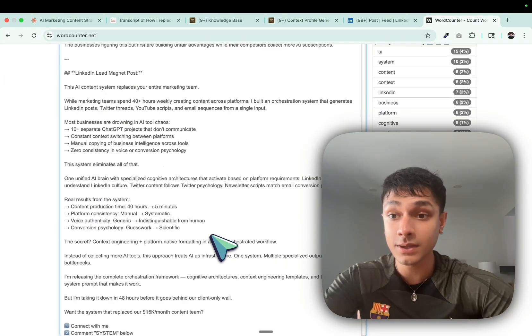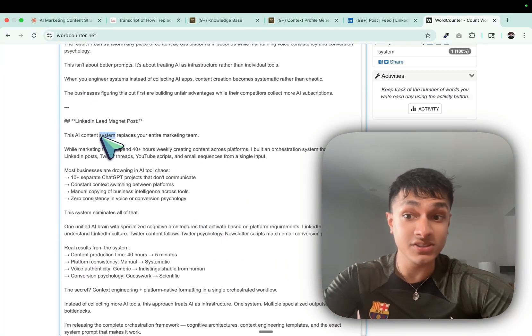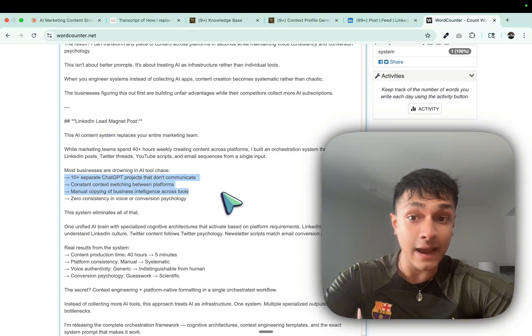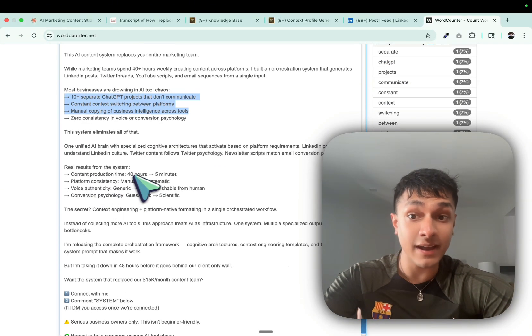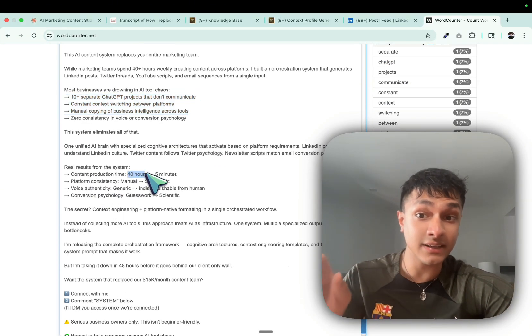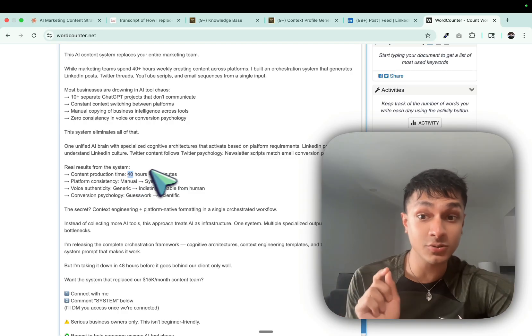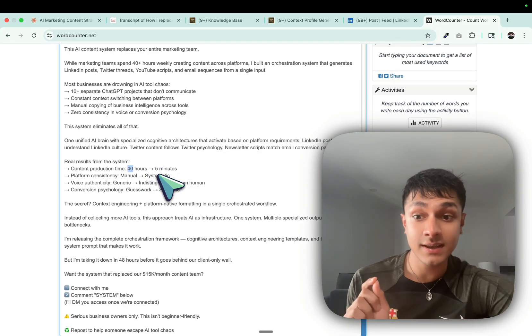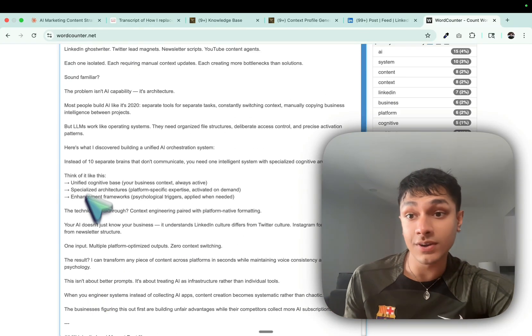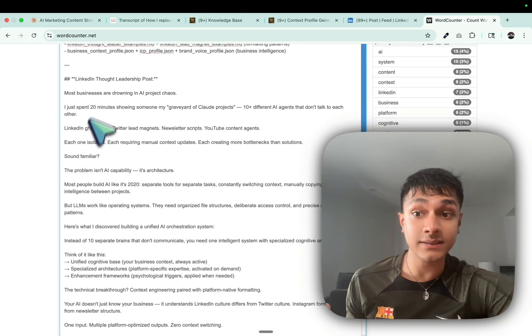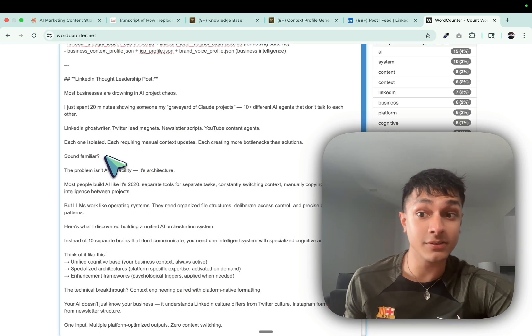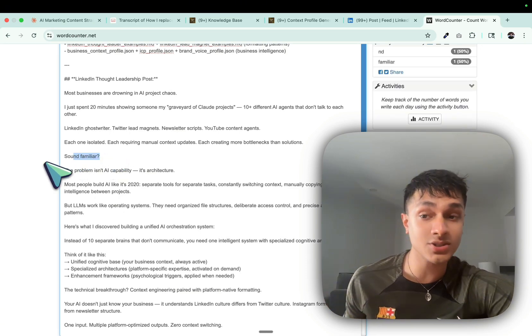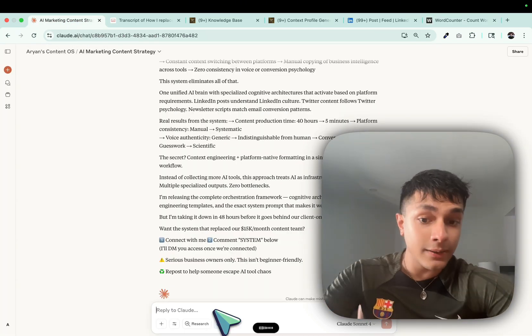And if we come, you can see the lead magnet post is clean. The arrows are there. It has the perceived value. It has the condensation of time from 40 hours to five minutes. And then it has the CTA. And over here, this is the LinkedIn thought leadership post. Sounds familiar. Look, it's asking questions. There's a bit of storytelling involved.